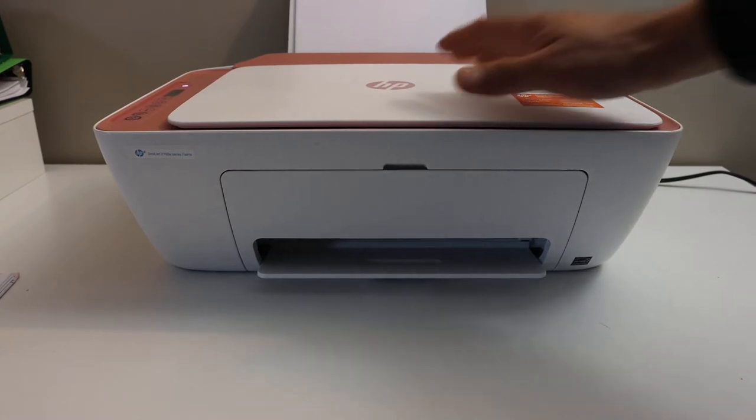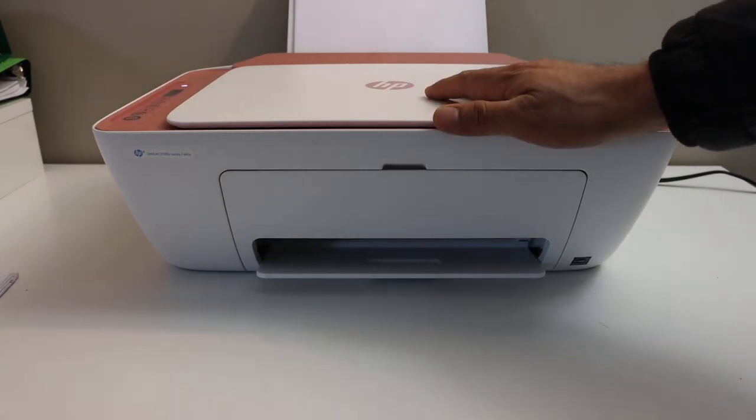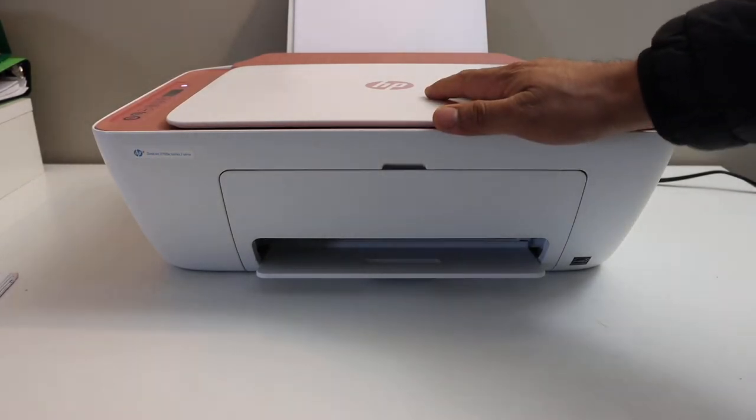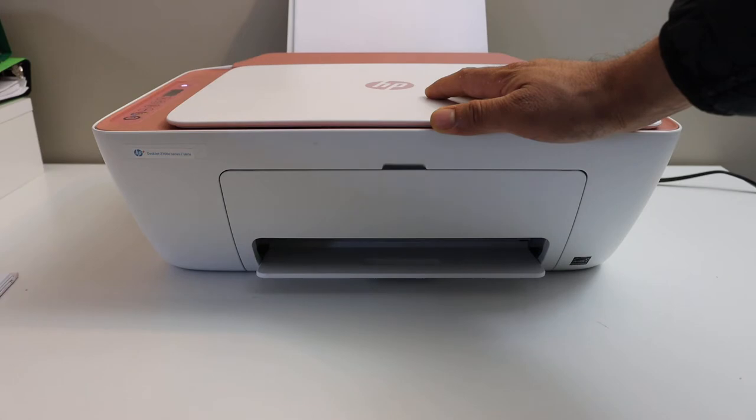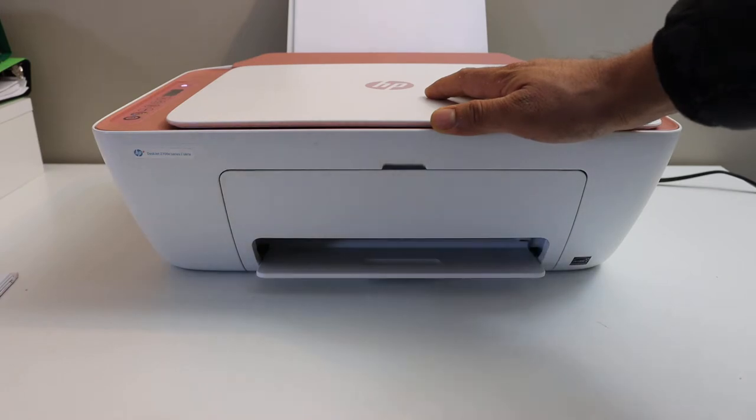Today's video is regarding the HP Deskjet Ink Advantage 2336 printer. I am going to show you how to replace the ink cartridges.